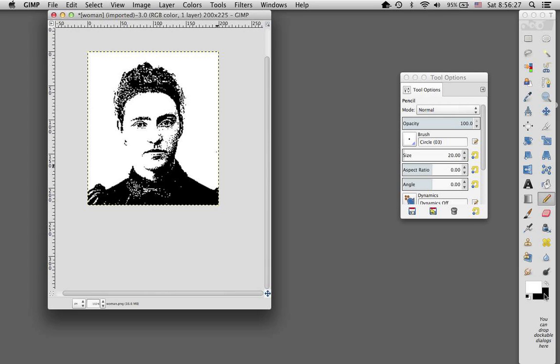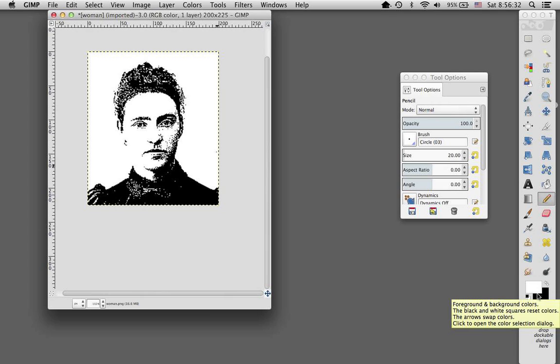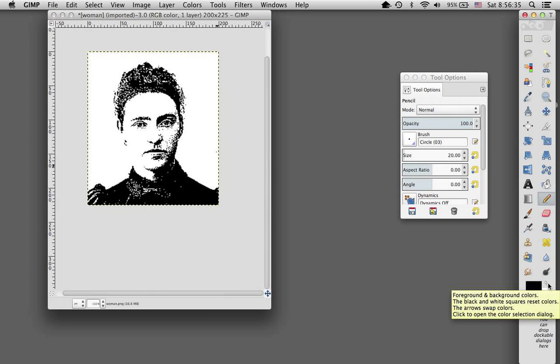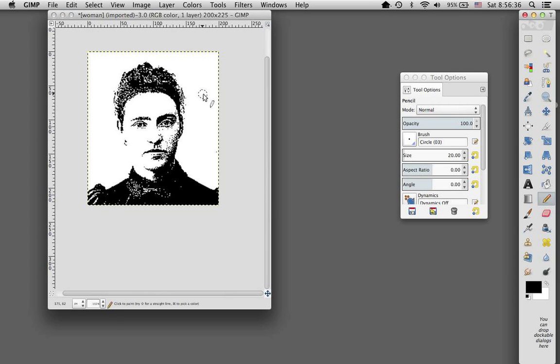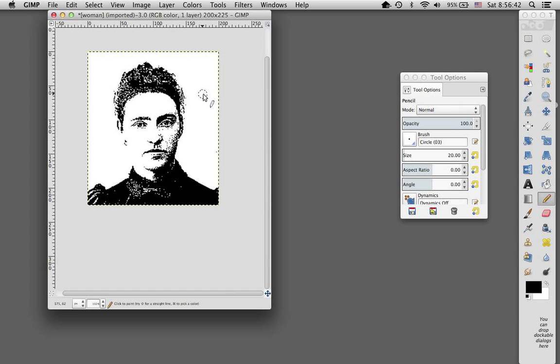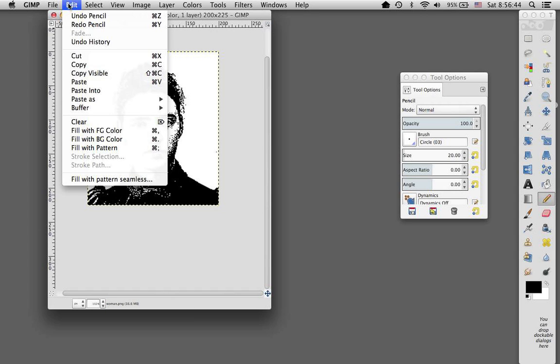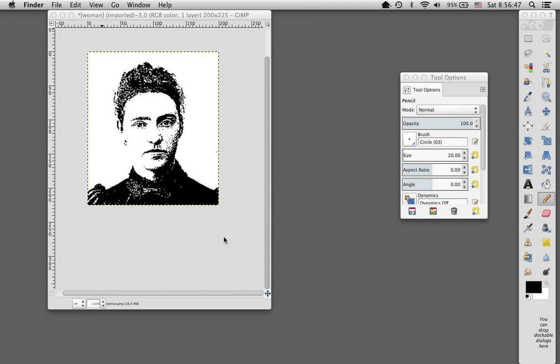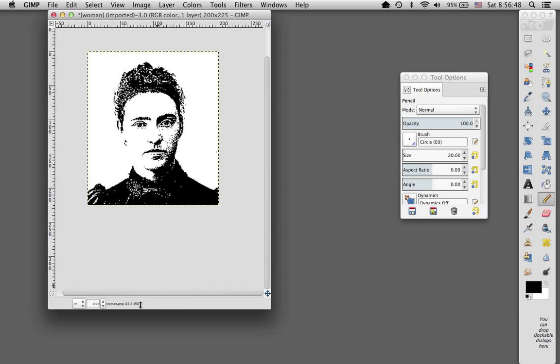And let me also point out your color palette down here. If this is the foreground color, this is the background color. If these were reversed and I used my pencil, I would be making a big white dot. Command Z will undo that step or you can go to undo under edit. Okay, so that's one version.